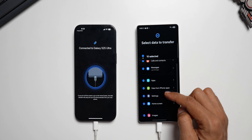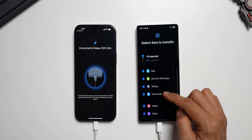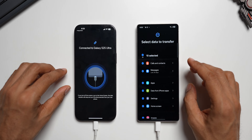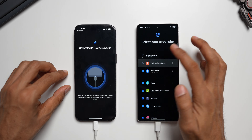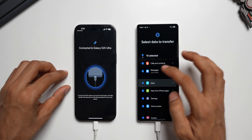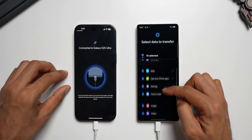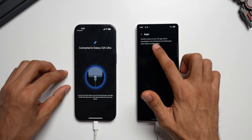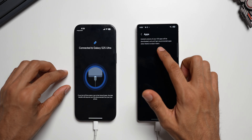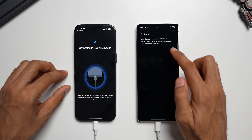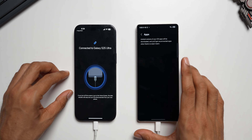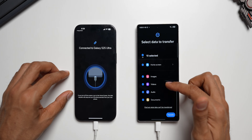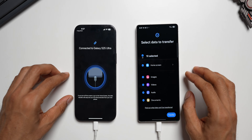You can see all the data categories available to transfer: calls and contacts, messages, applications, data from iPhone applications, settings, home screen, images, videos, audio, and documents. You can customize this — uncheck anything you don't want to transfer, like contacts or applications. If you tap on Applications, it will only transfer the Android versions of your iOS applications, and recommended apps will be suggested where there is no exact match. So not all apps may transfer, only compatible ones, but all other data like contacts, images, videos, audio, and documents can be easily transferred.